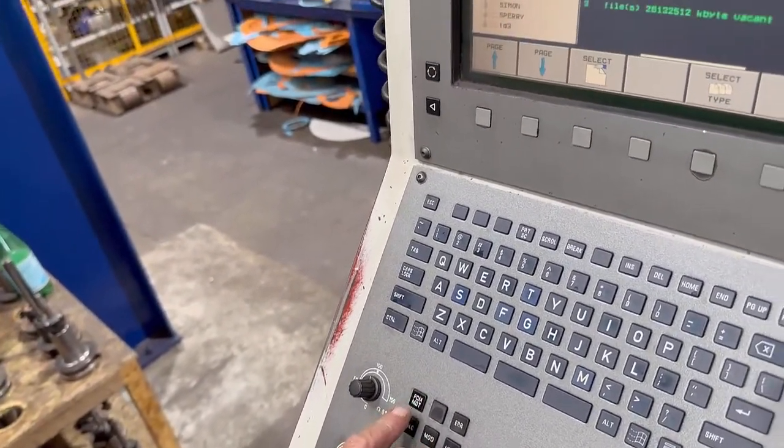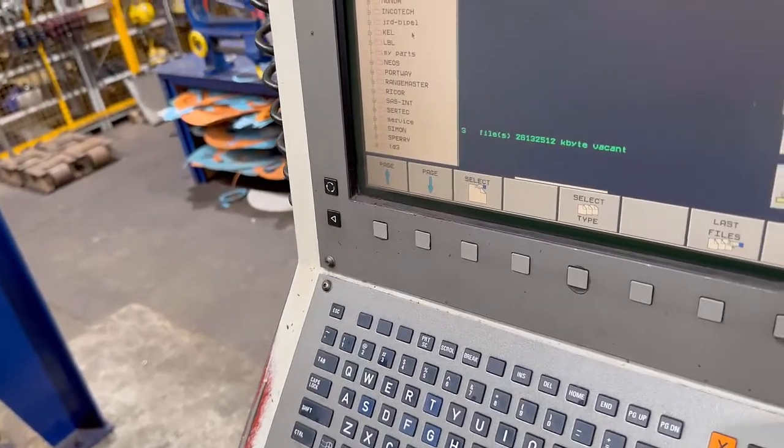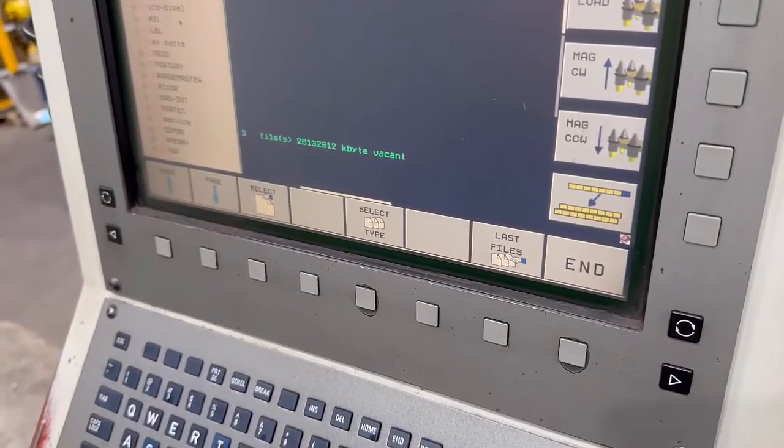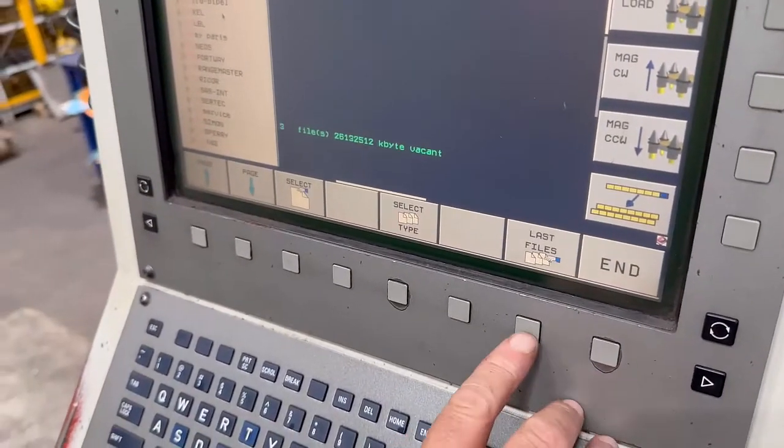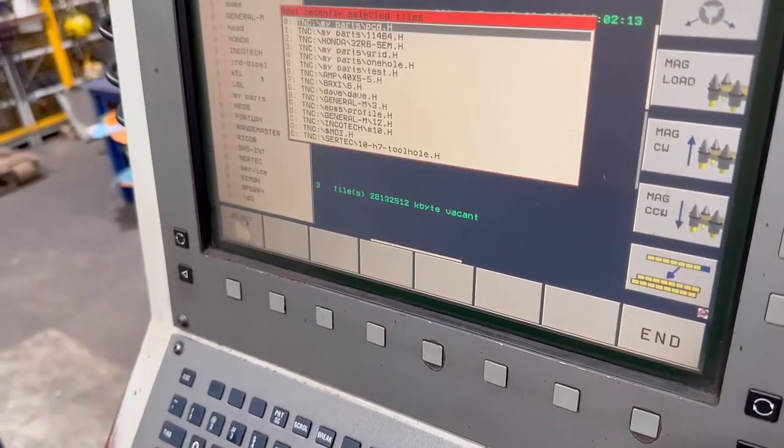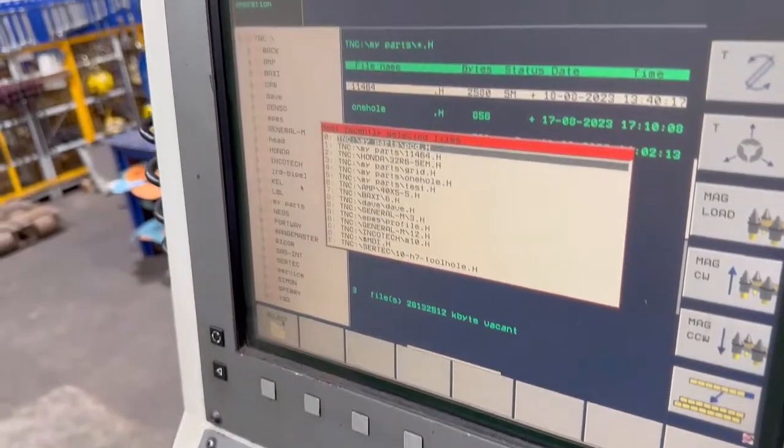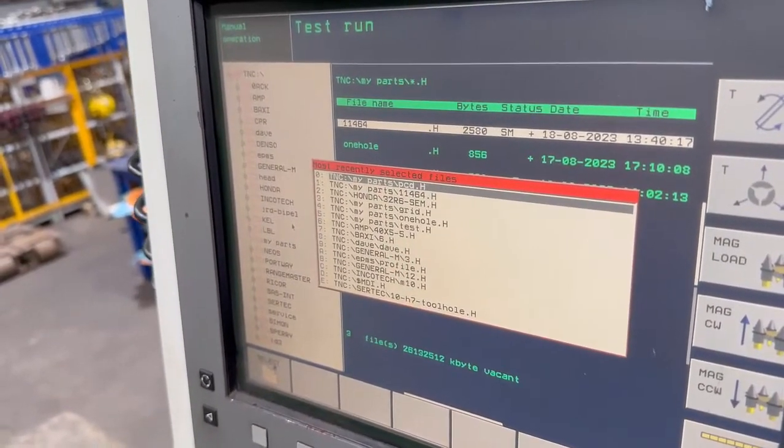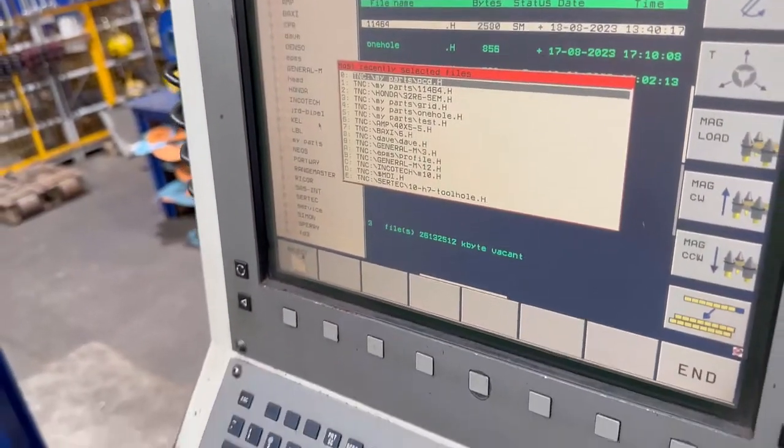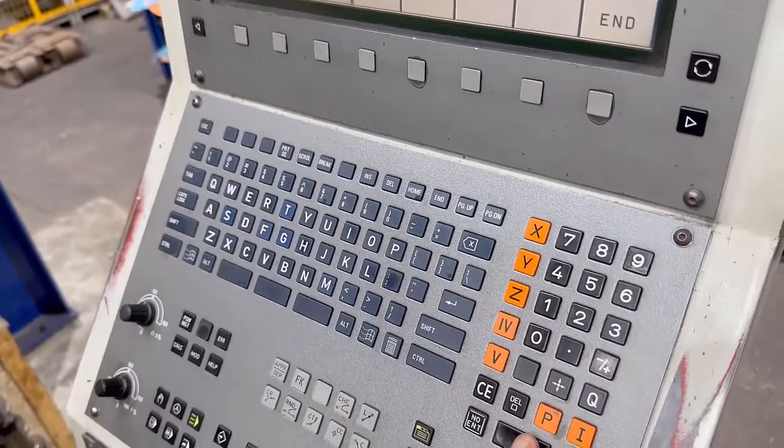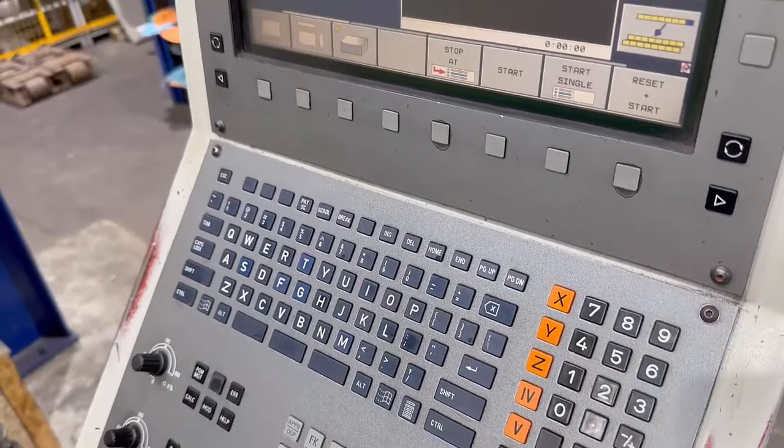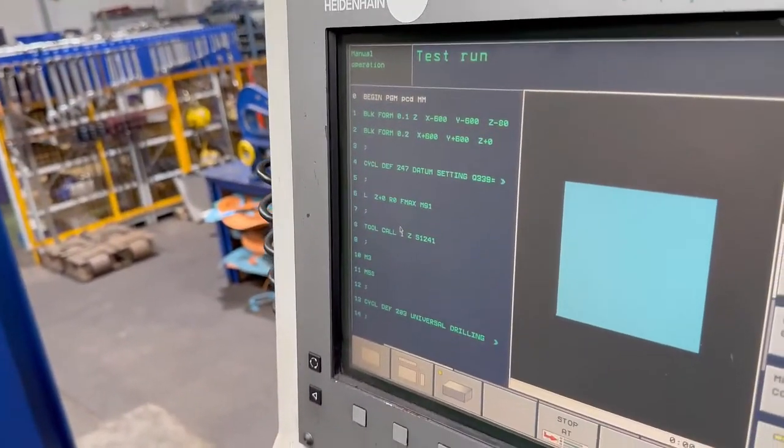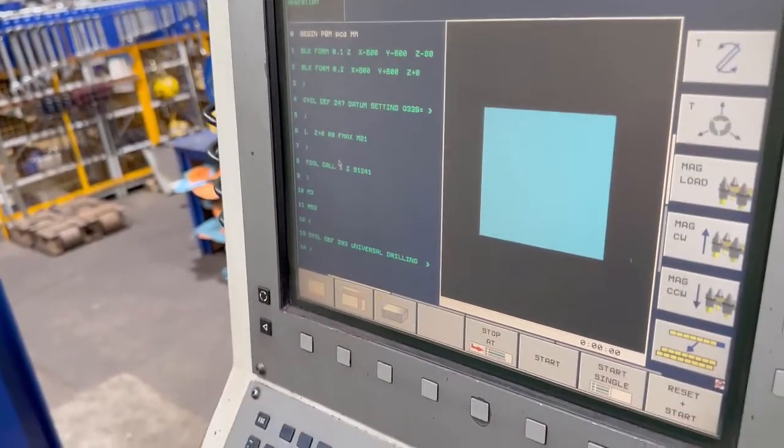Program management, and then if you press that last files again it'll show you where you were. So that PCD is already there at the top. Press enter on that and that's took you into that program.